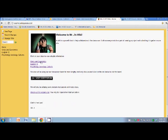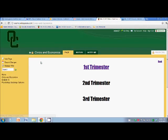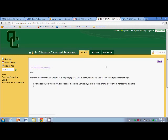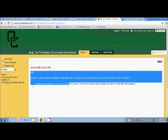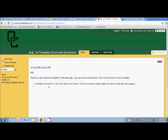So a little welcome message. And let's take a little tour. So let's say you are in Civics and Econ. And you go here. And first trimester is the only one that's unlocked for now.